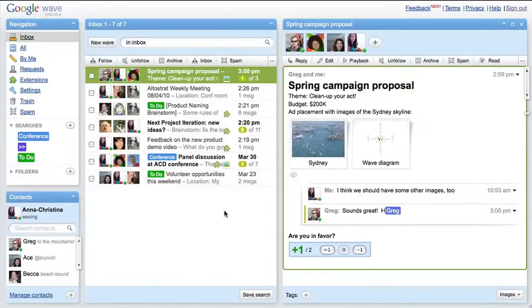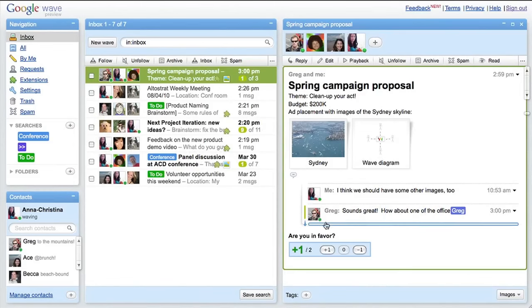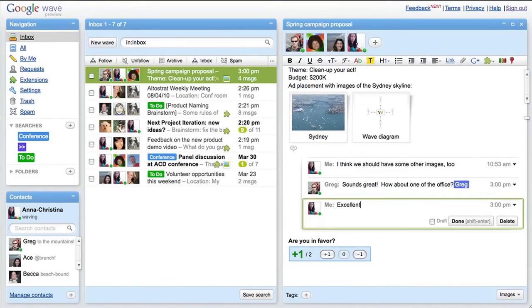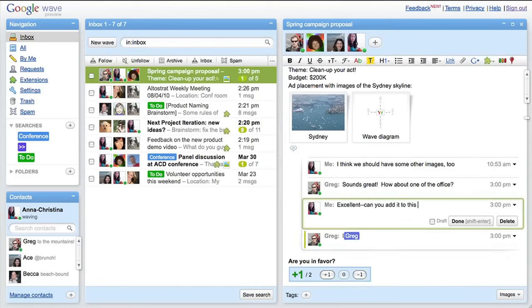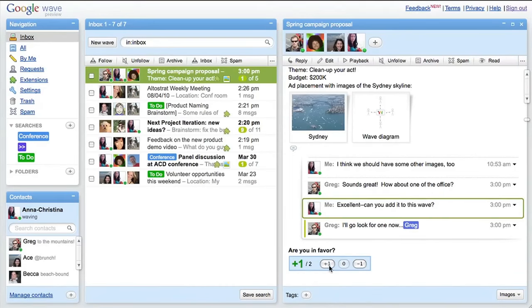Put another way, what would email look like if it was invented today? We designed something where you had real-time collaborative editing and also messaging. Messages were also documents that anyone could edit. It was a really cool piece of tech. Sadly, it's gone now. But one of the things I really liked about it was that we tried to build it as a federated system.